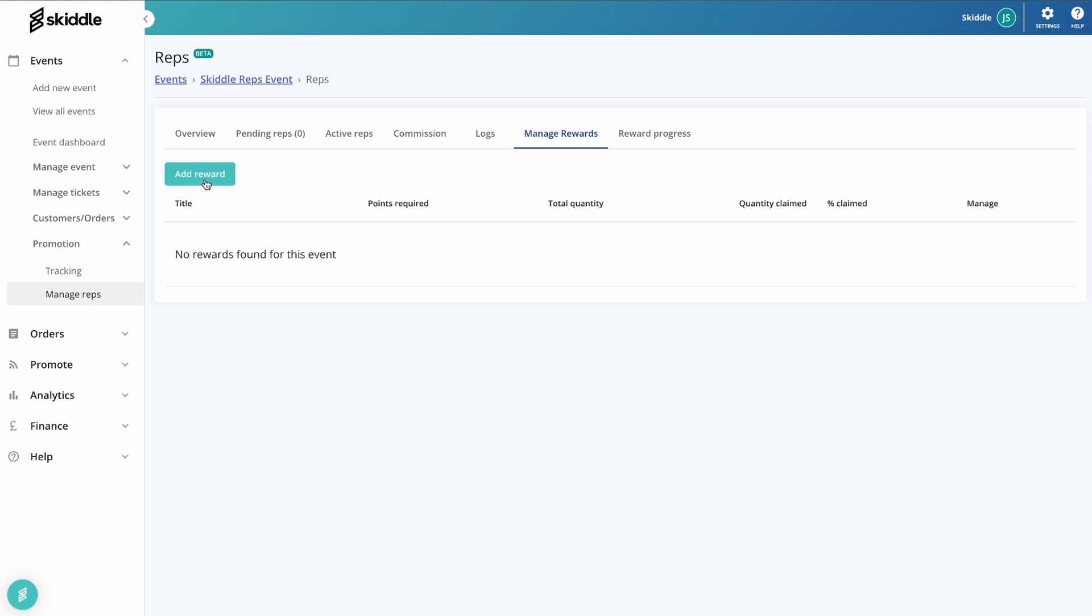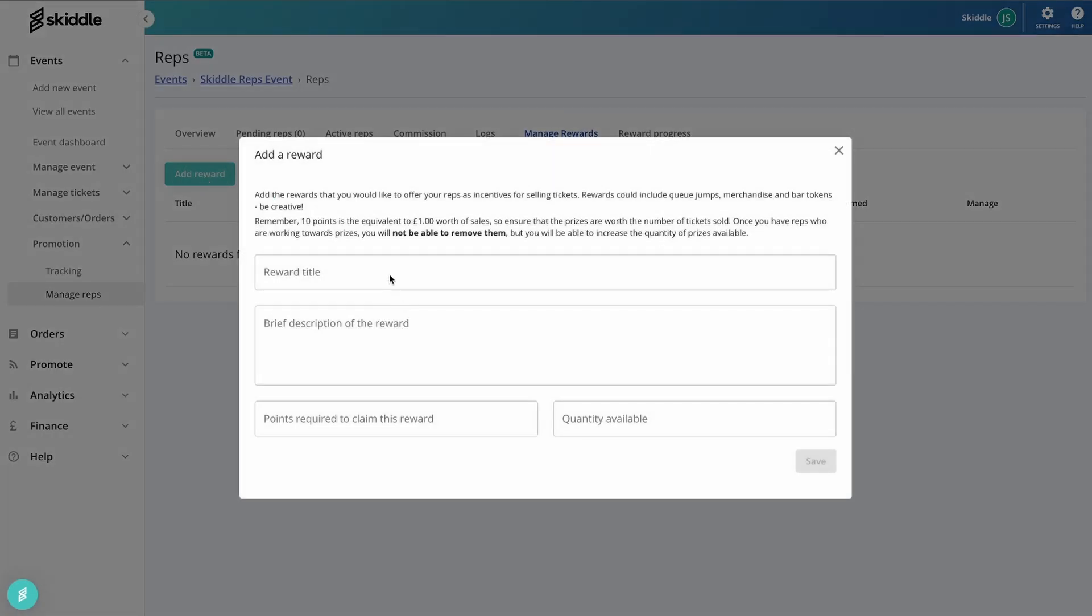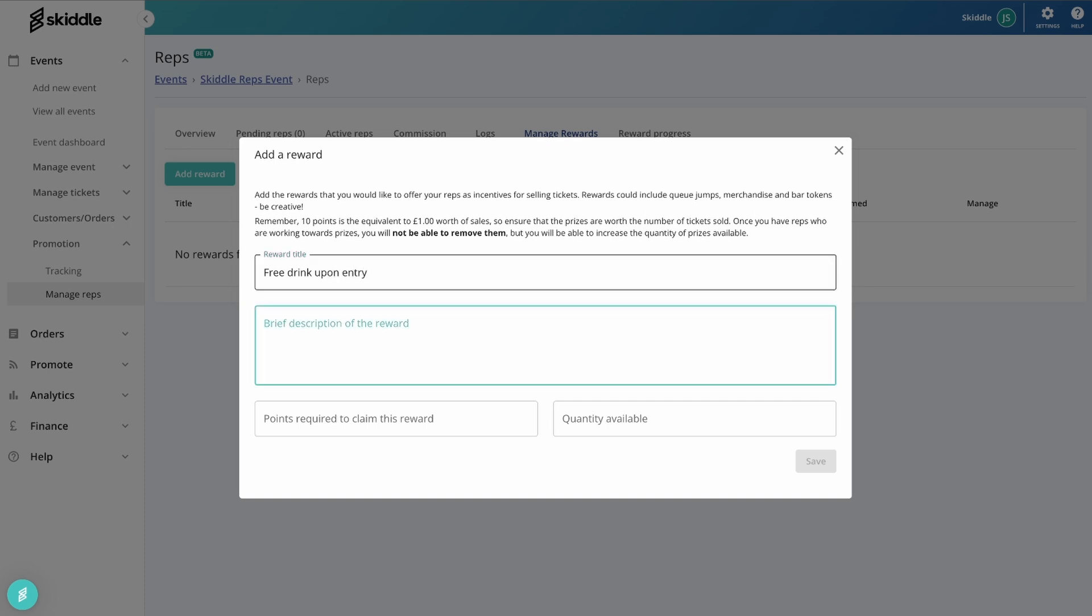So within the manage rewards, let's get a reward set up. Now these can basically be anything that you want them to be. So this is where the rep system really becomes customizable. You can basically run this however you want. So let me just show you what I mean by that. If we go into here and say, for example, we're going to give people a free drink upon entry, you can then set a description of this, so free beer at the event. I mean, obviously you could be a little bit more creative than that.